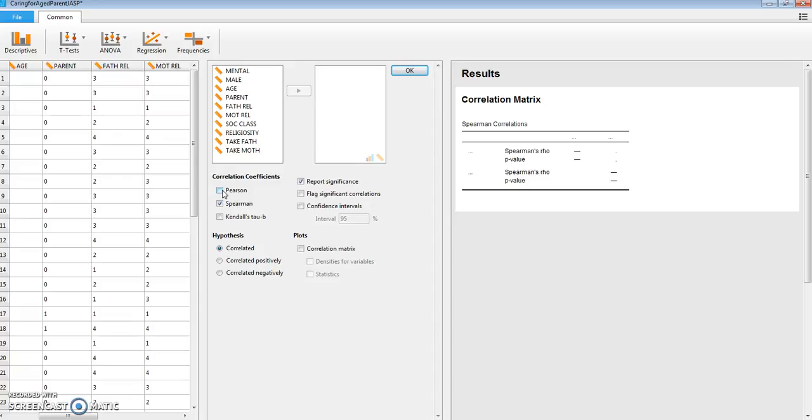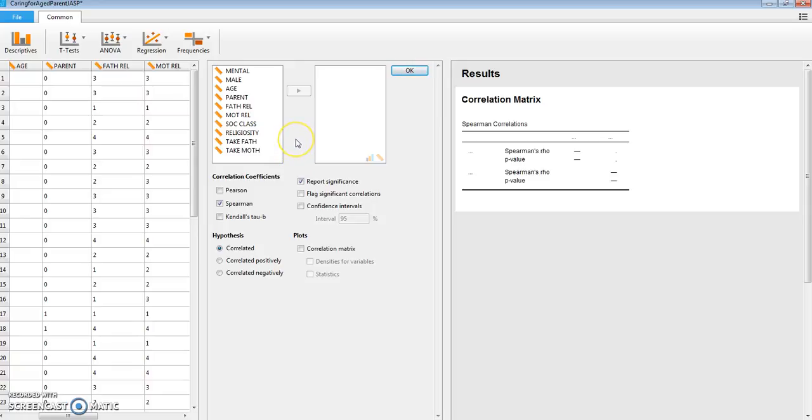Now if the purpose of your correlation matrix is to identify the one variable that is the best predictor of a criterion variable, my suggestion is to put your criterion variable first or last in the variables selected.